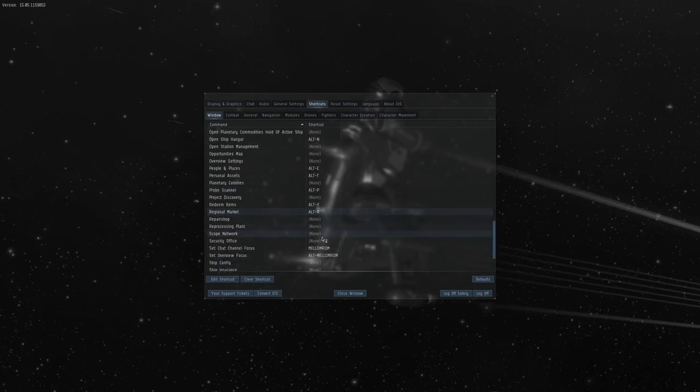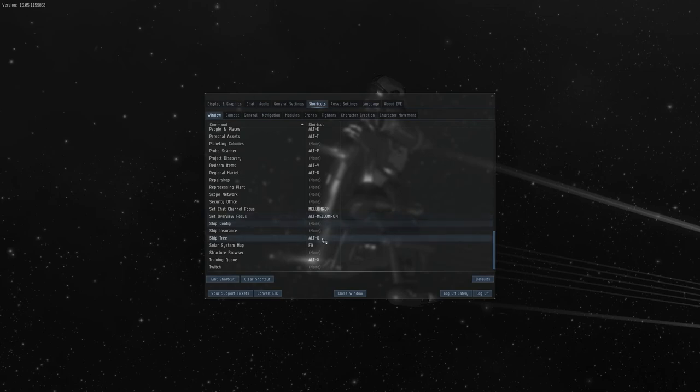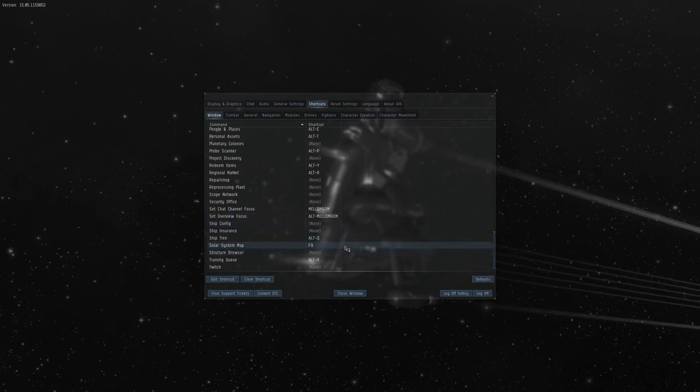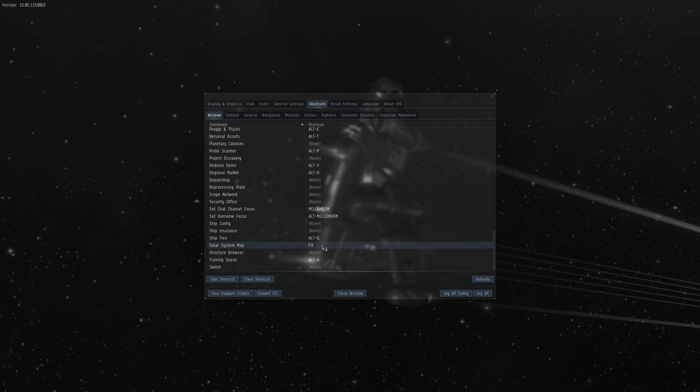Further down, you should have a solar system map, which is the map we use to do the actual probing on, and it's set to the default F9.